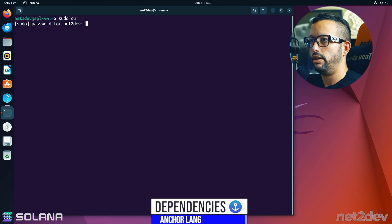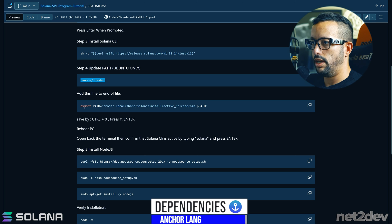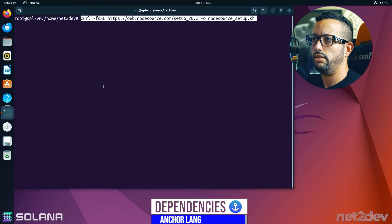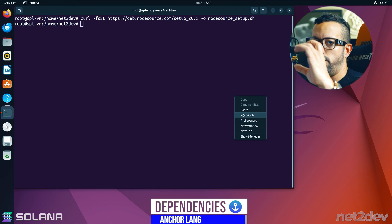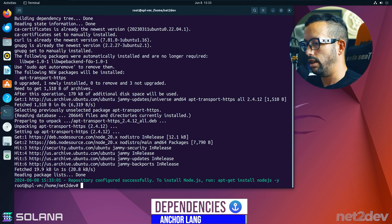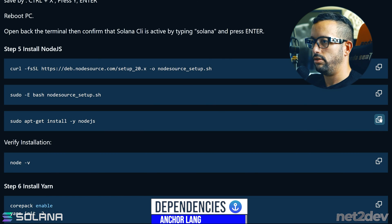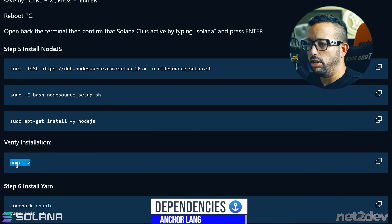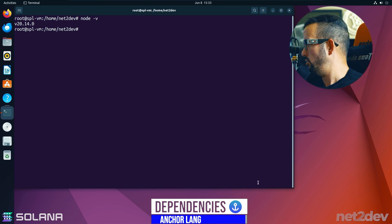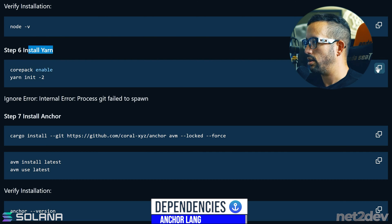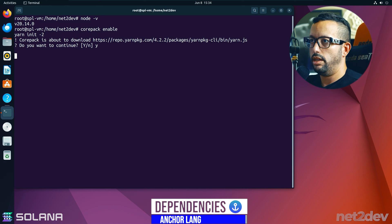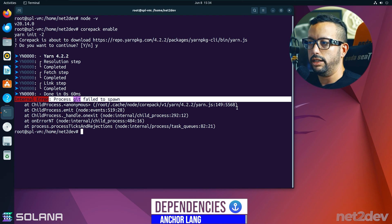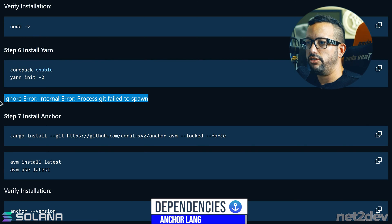After restarting, open a terminal, run 'sudo su', and continue with the steps. Step 4 is installing Node.js — copy and paste the commands, you can run them all at once. Step 5 installs the actual Node.js package. Step 6 verifies the installation. Step 7 installs Yarn — paste the command, confirm, and you can ignore any 'internal error' message noted in the GitHub repo.